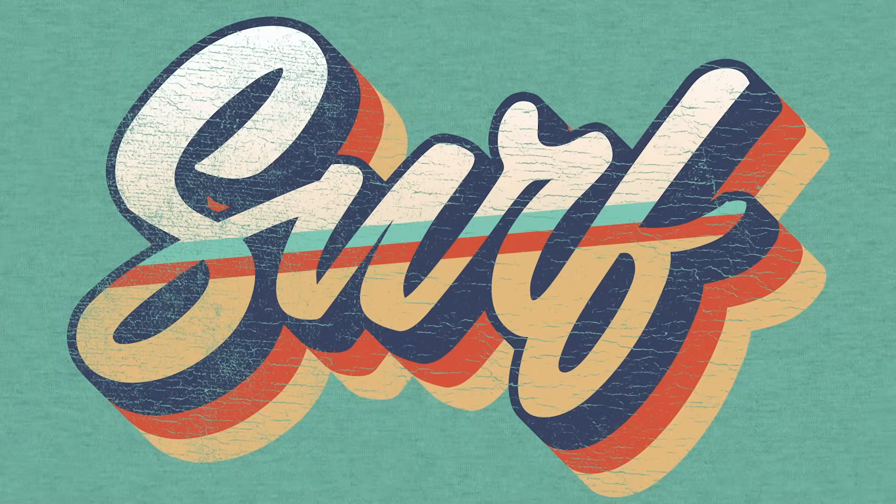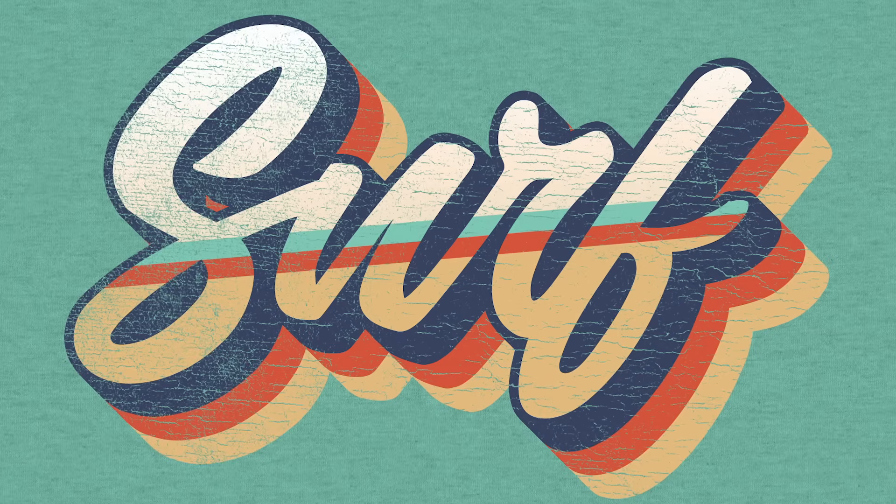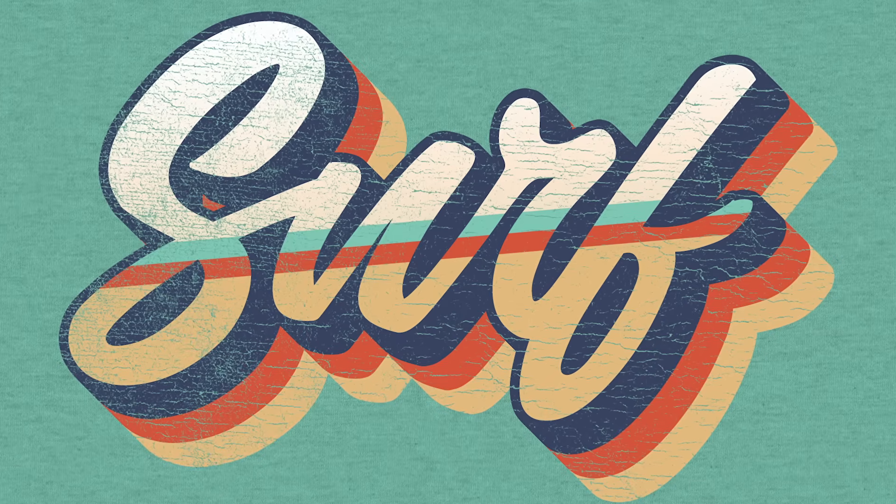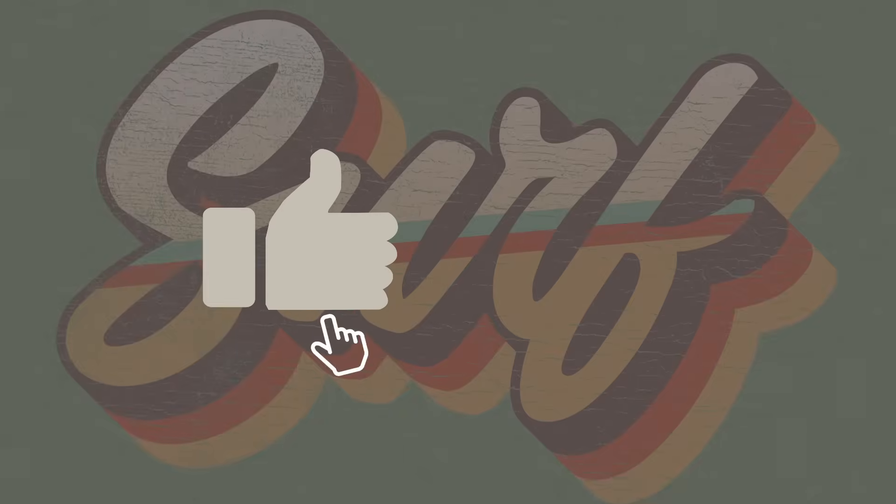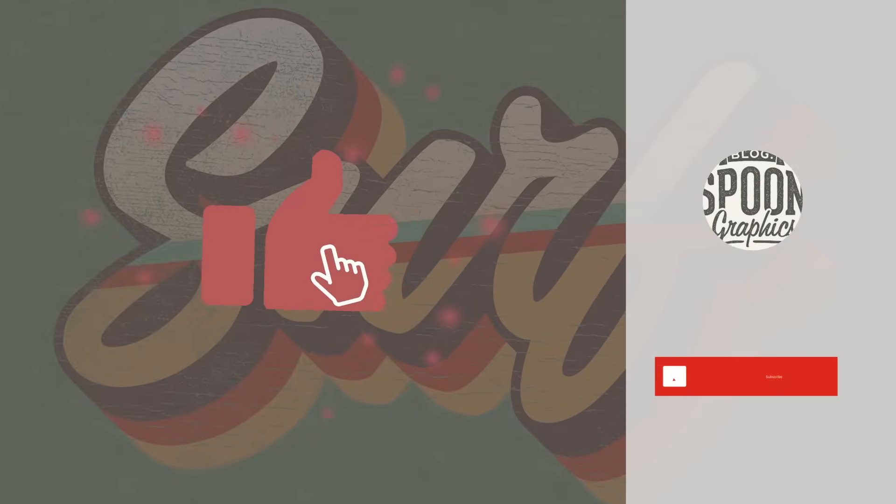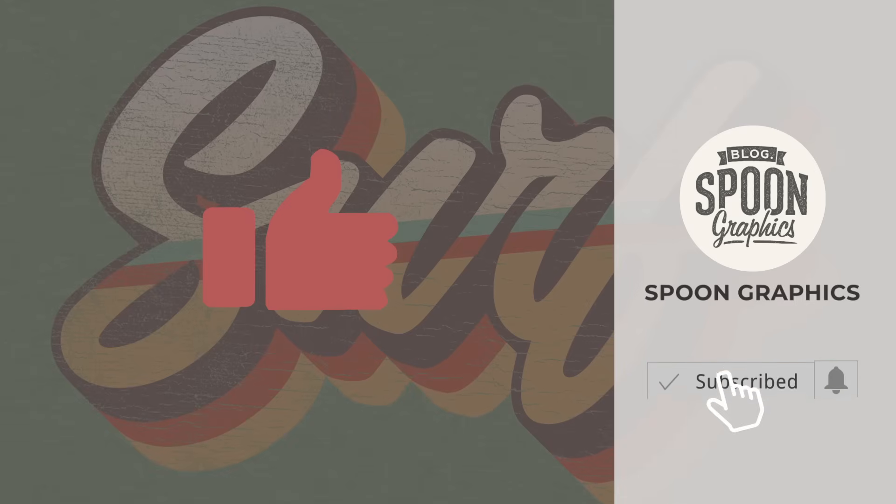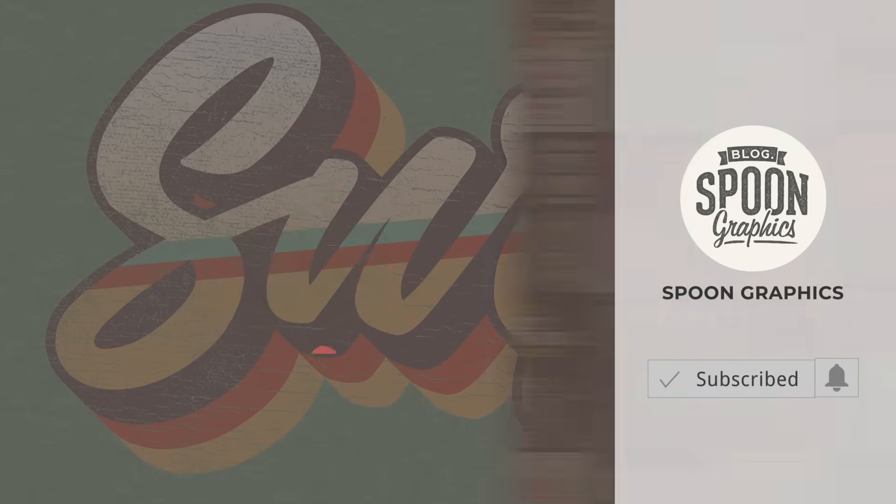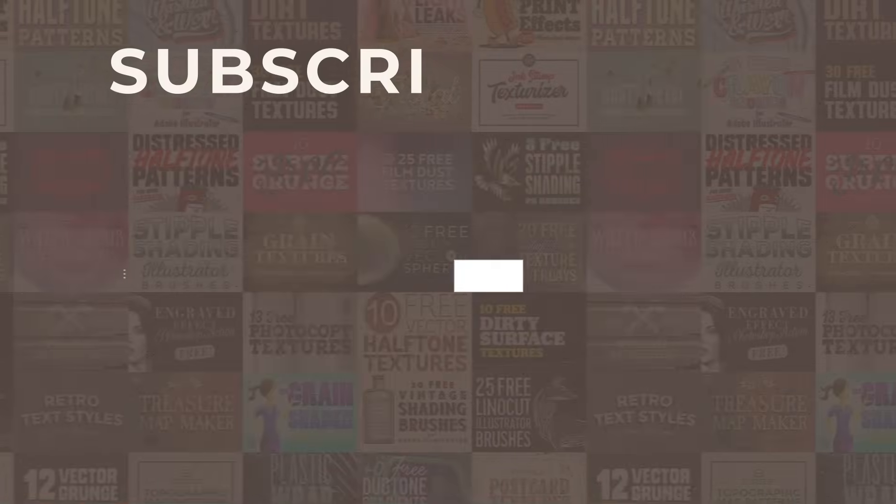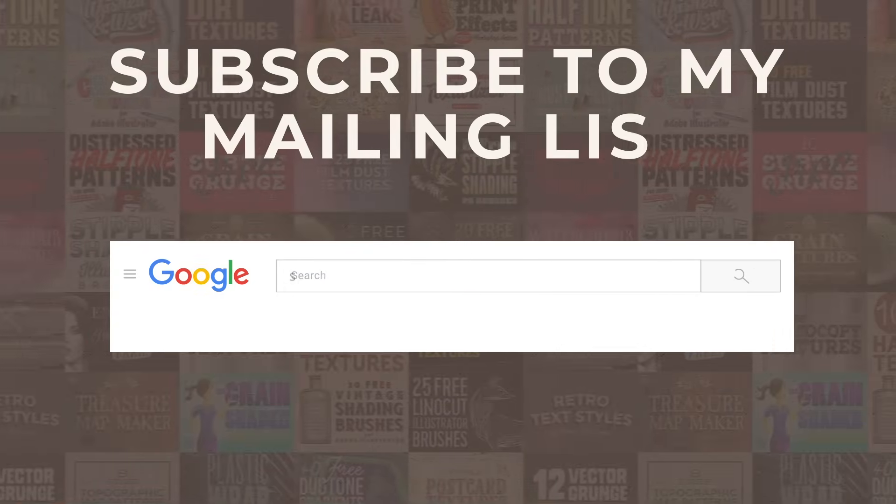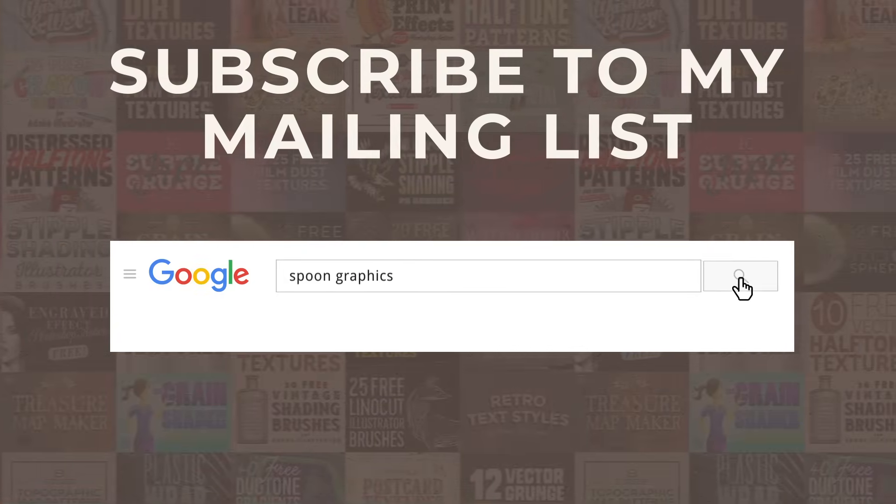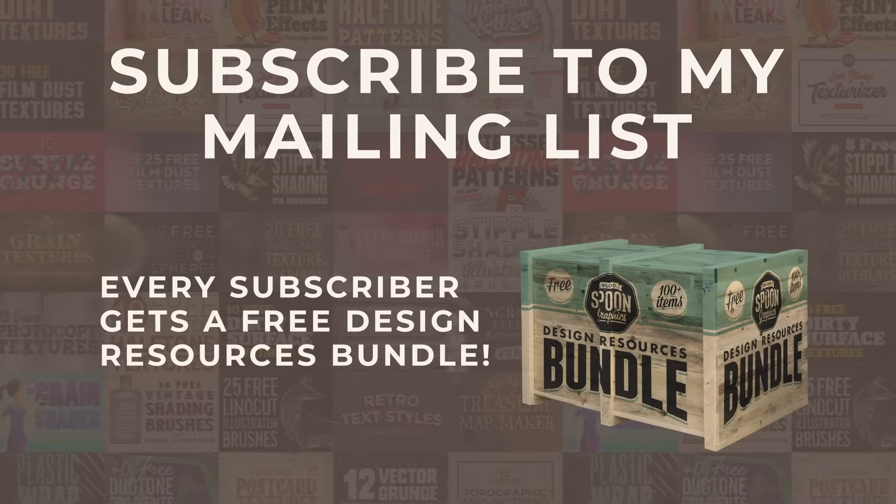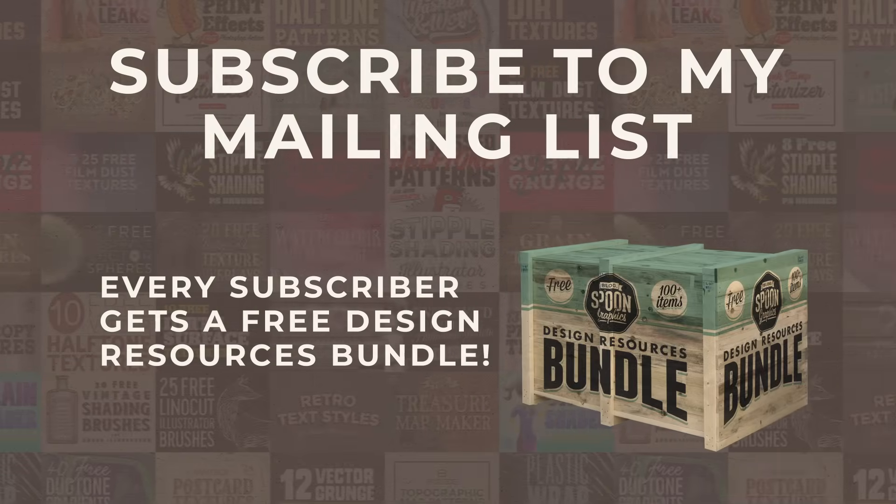If you enjoyed this tutorial or learned any new tips and tricks, a thumbs up on the video would be really appreciated. Stick around for more of my content by subscribing to the channel, and be sure to join my mailing list at Spoon Graphics to download all my free design resources. As always, thank you very much for watching, and I'll see you in the next one.